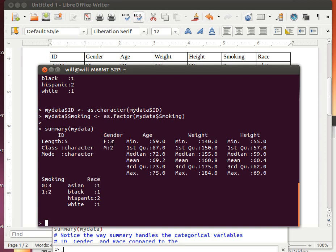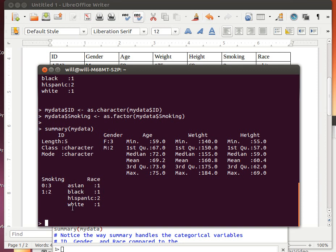The gender is counting up how many females and how many males. The age, a five number summary makes sense in that case. The weight, a five number summary makes sense. The height, a five number summary makes sense. Smoking, the important information is how many are non-smokers, how many are smokers. And in race, the important thing is how many are Asian, Black, Hispanic, and so on.